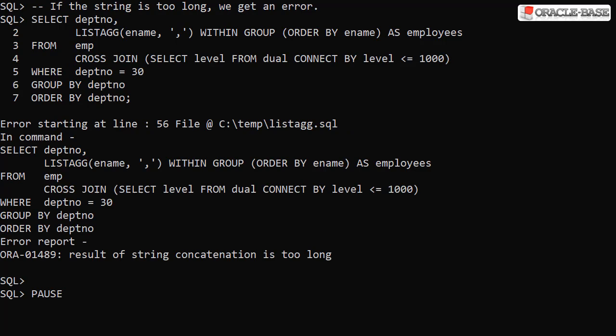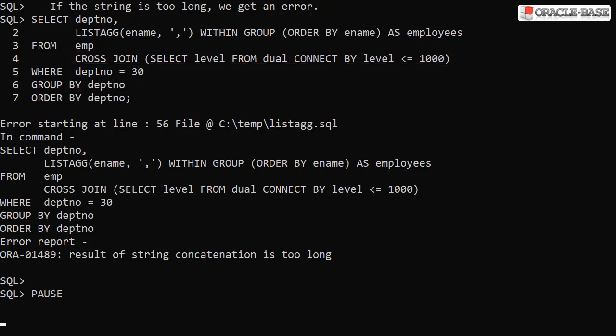If the resulting string is too long, we get an overflow error. Here we've increased the total number of rows by doing a cross join to a thousand rows of generated data, and we see the error result of string concatenation is too long.